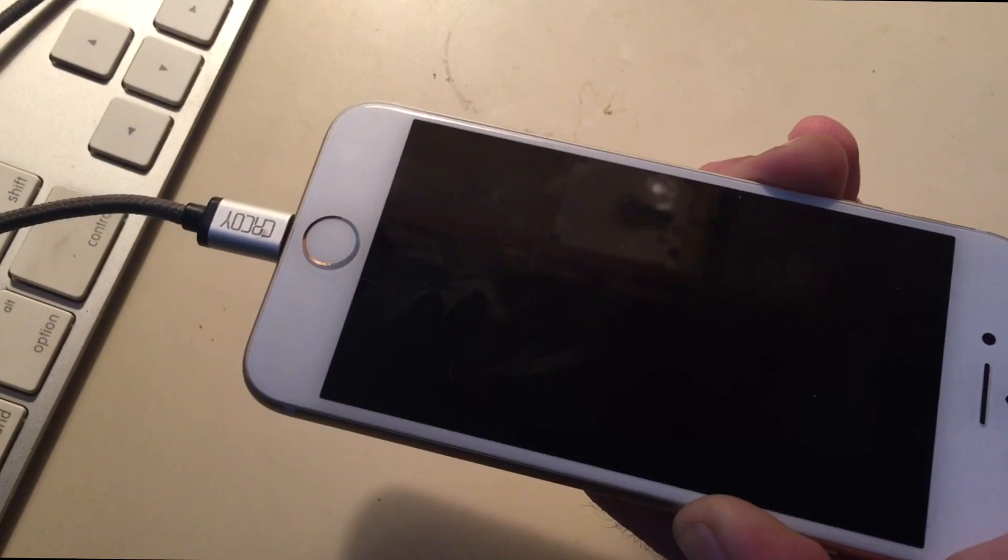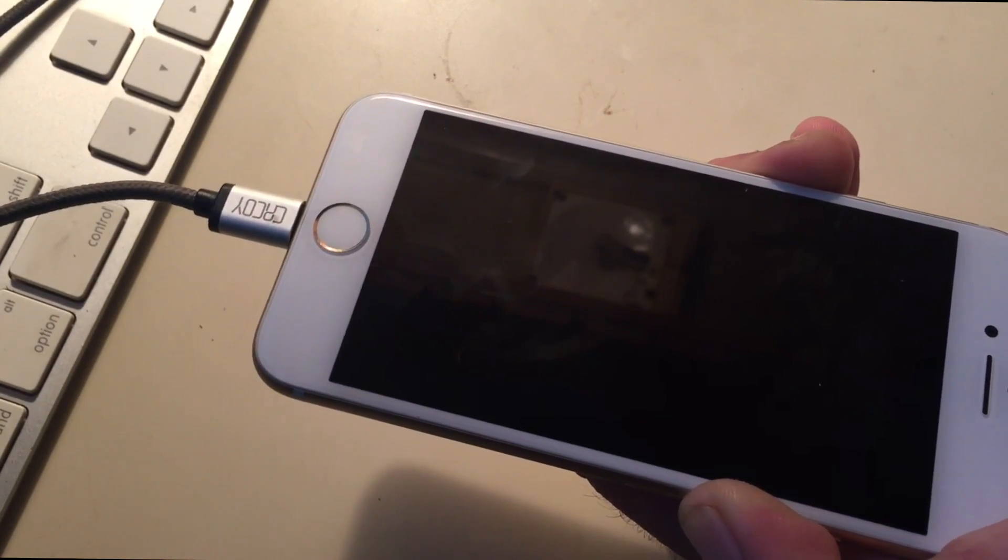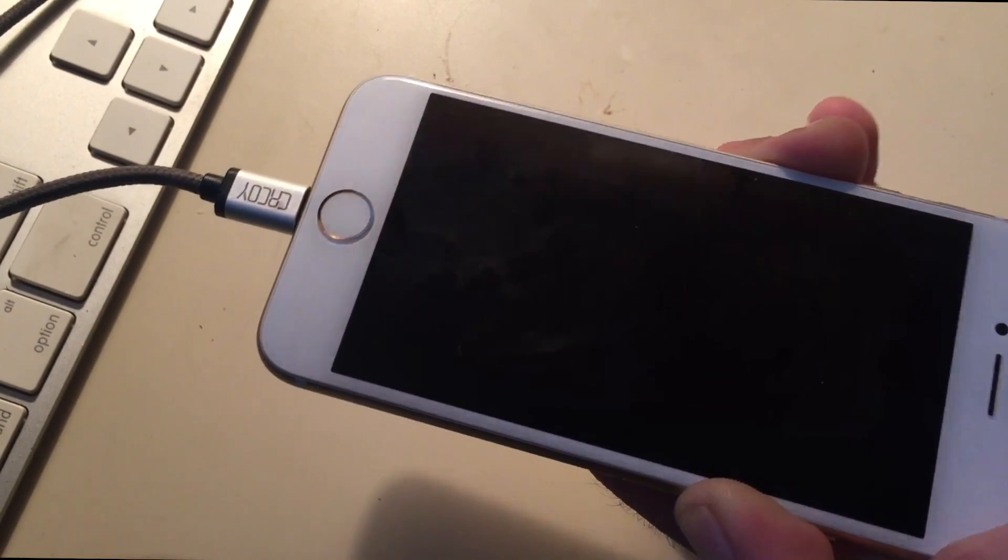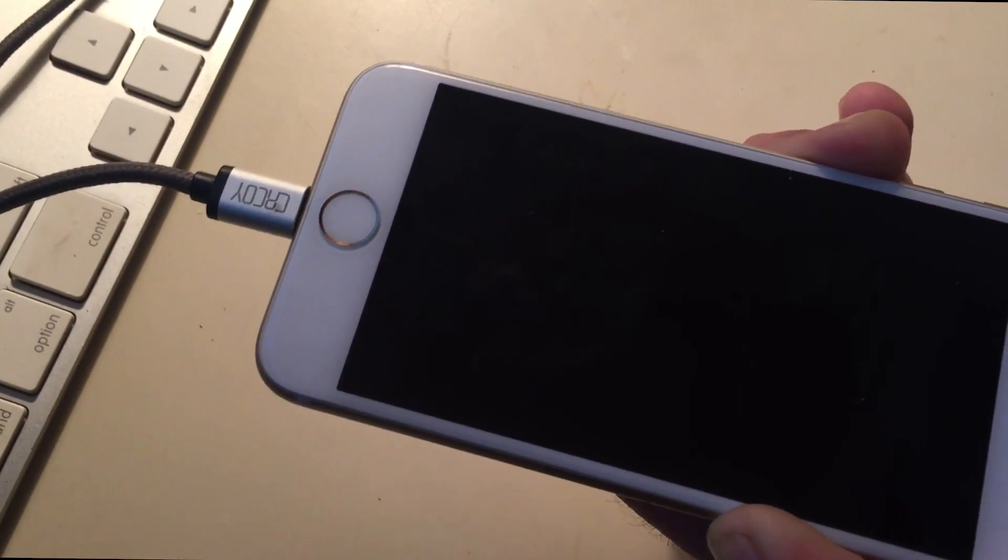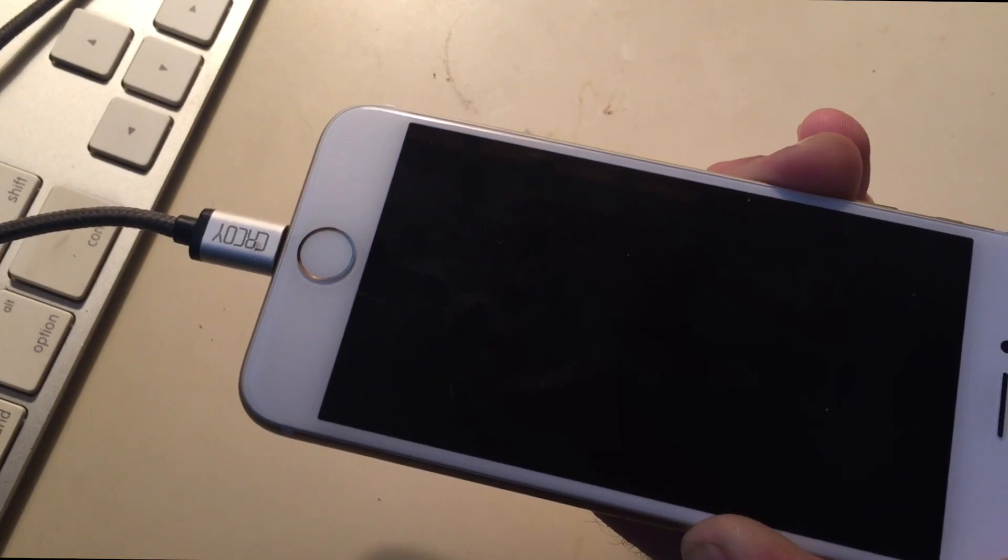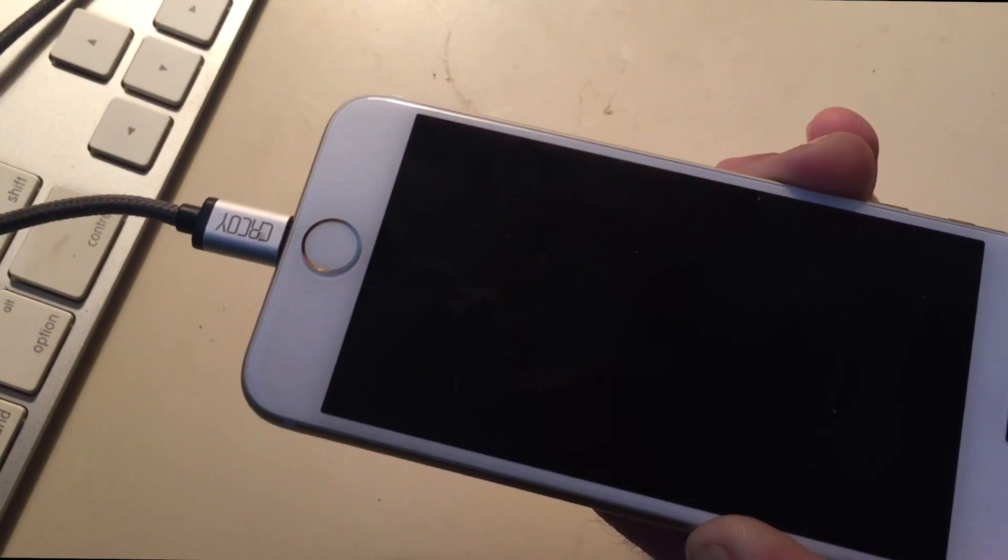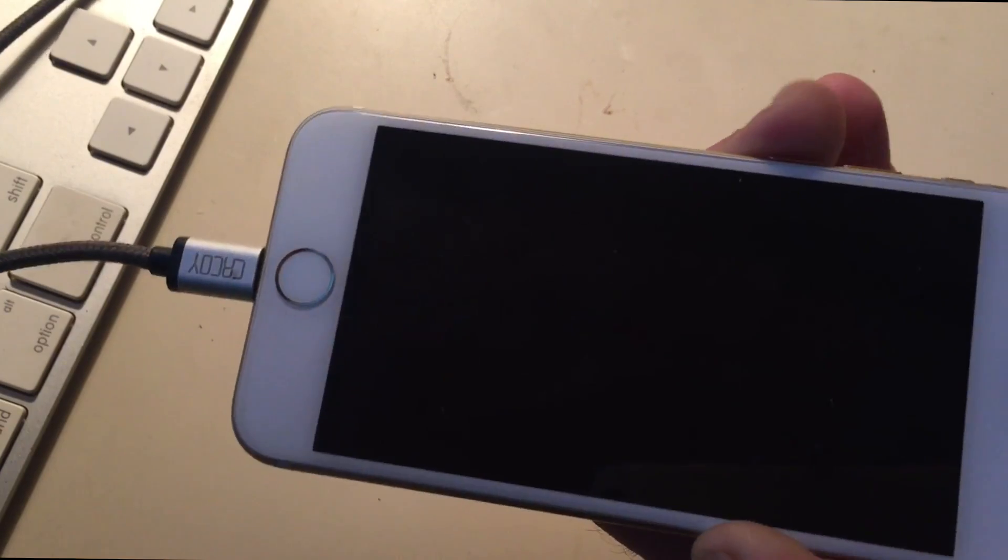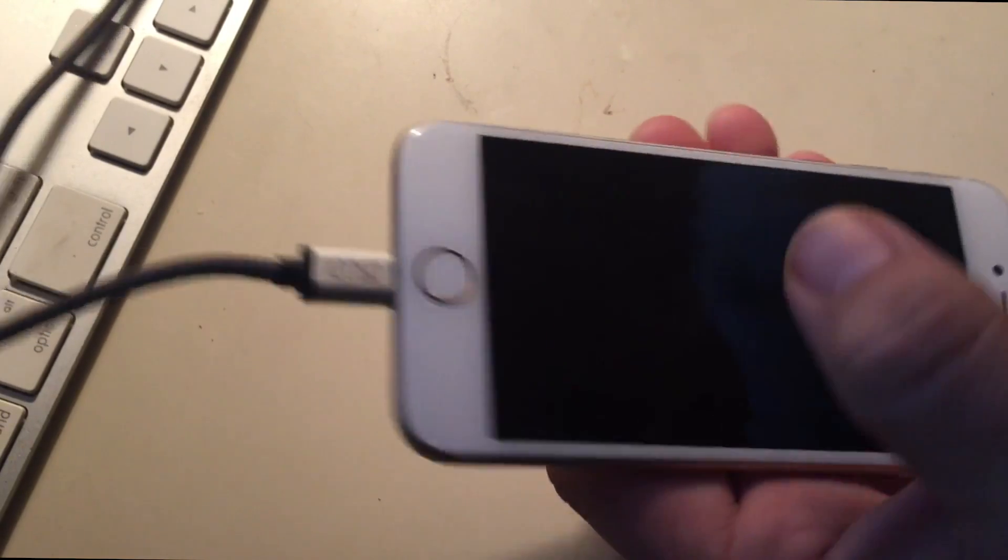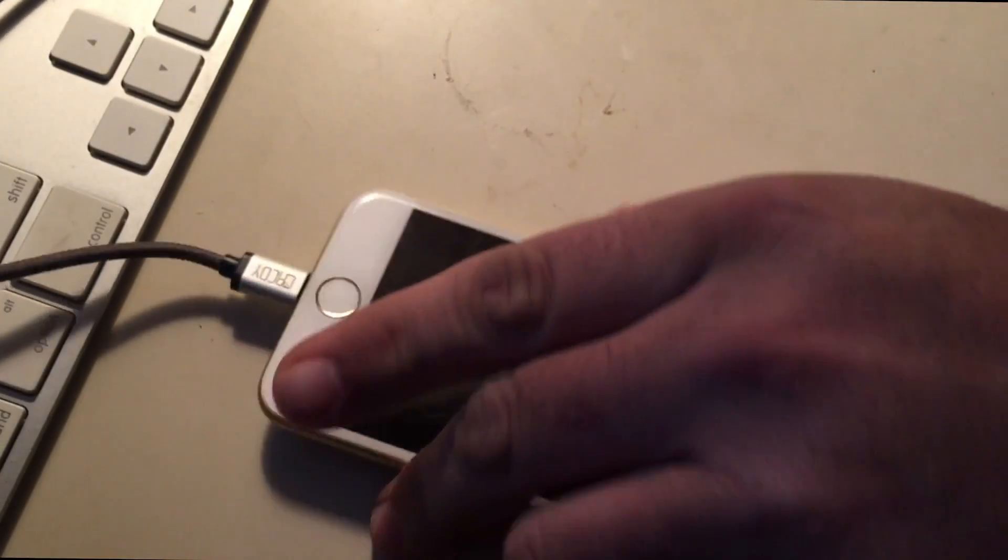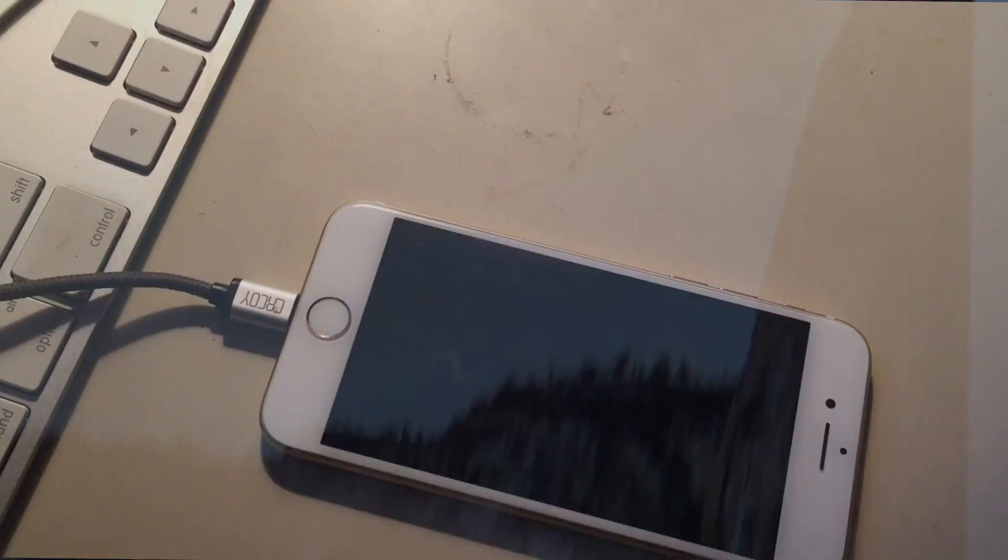But the screen is actually black and it's supposed to be black if it goes into DFU mode. Okay, so I'm gonna go ahead and release the down button and we'll check iTunes.